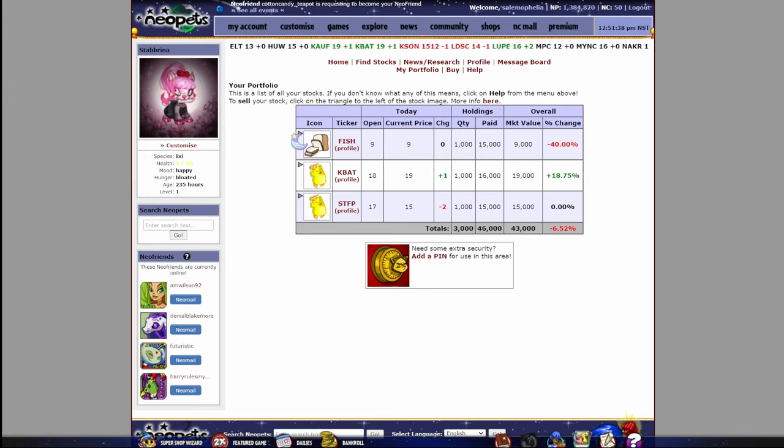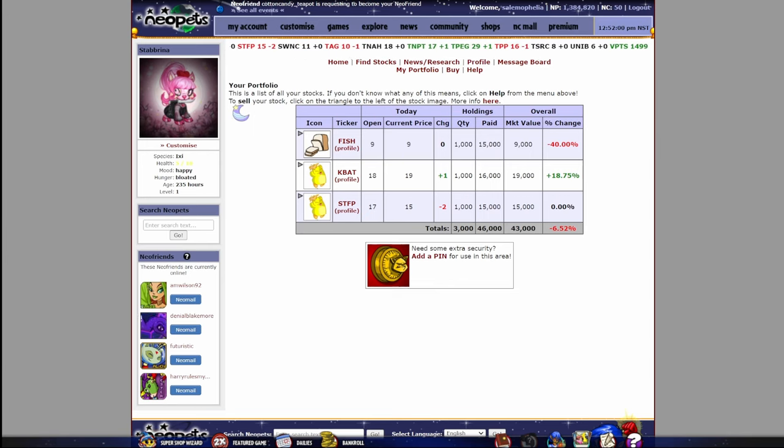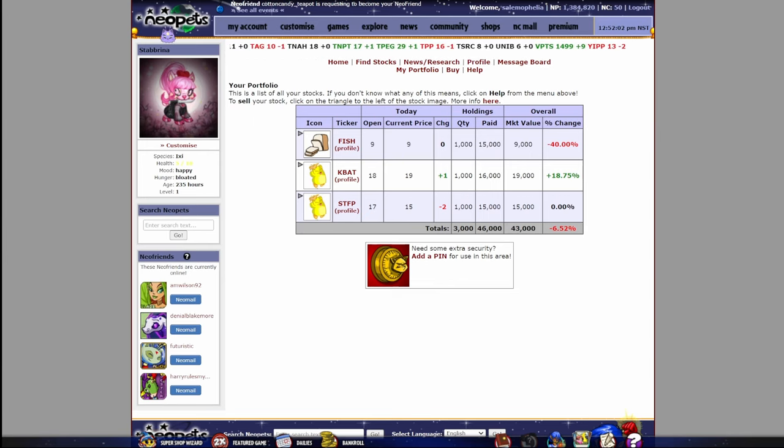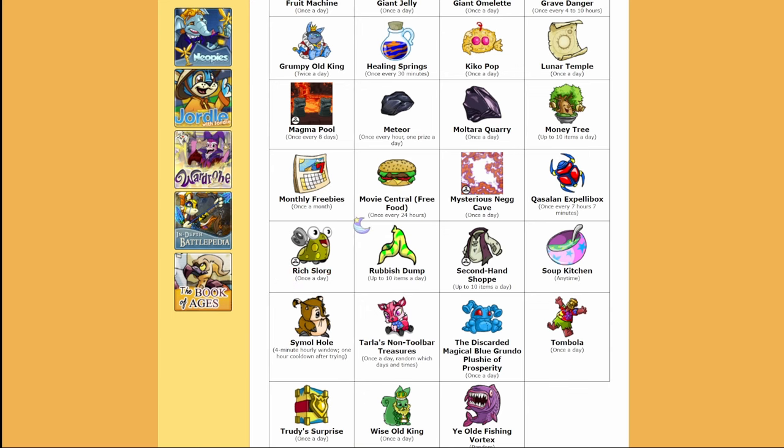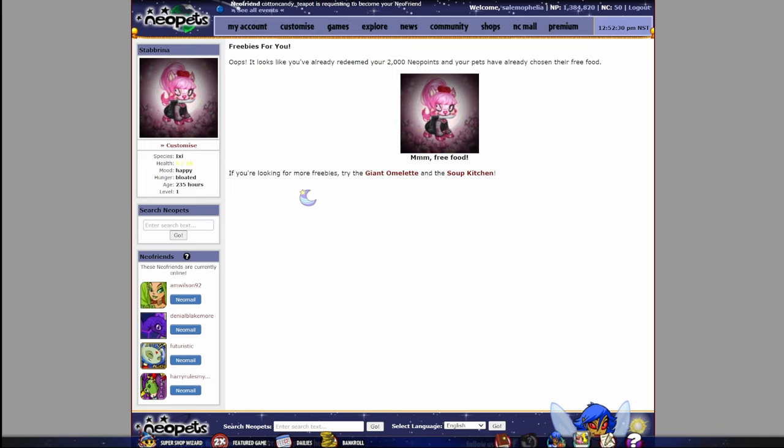If you want to sell them, you're going to click this button right here and sell as many as you want. That is the simplest way to build up your neopoints without doing anything. You just have to check on them every once in a while. At the beginning of each month, you can also grab your monthly freebies here. I believe I've already gotten mine. Yeah, I have. But you will get 2,000 neopoints and each of your pets will pick out a food item at the beginning of each month, which is really fantastic. Not only are you feeding your pets, but you're getting 2,000 neopoints.